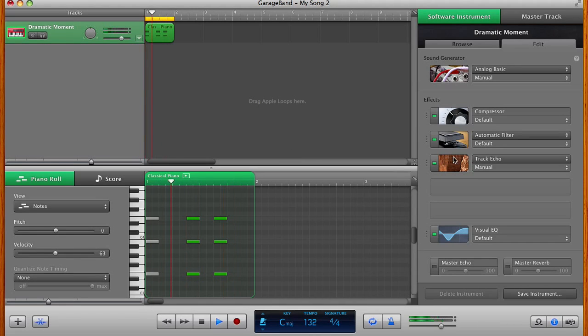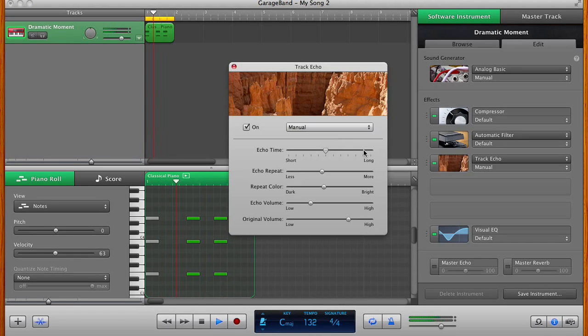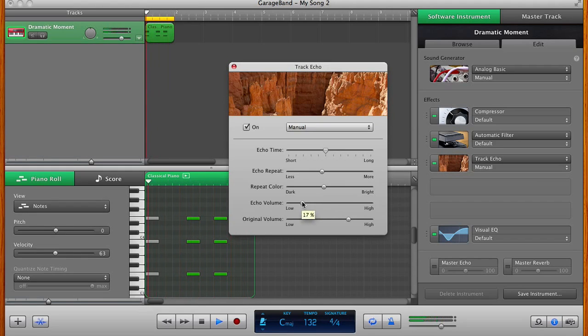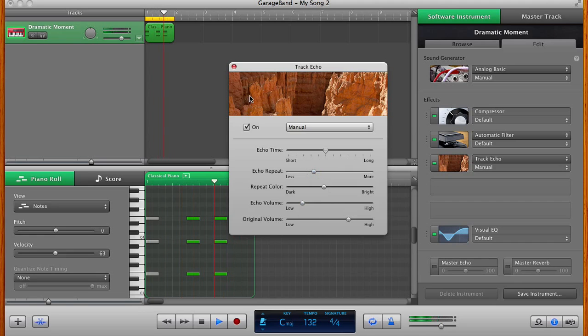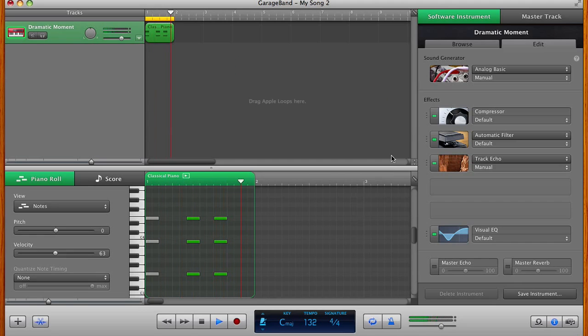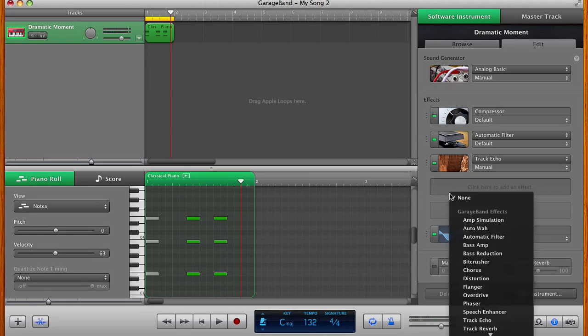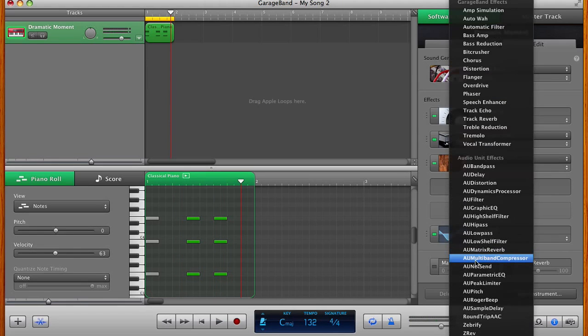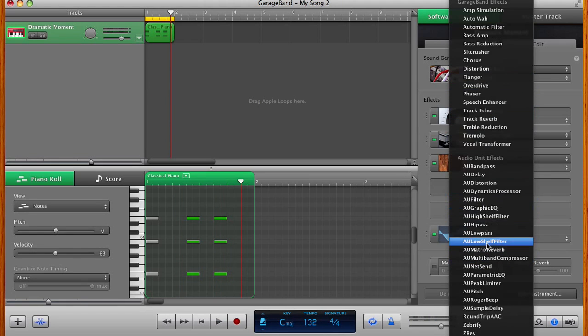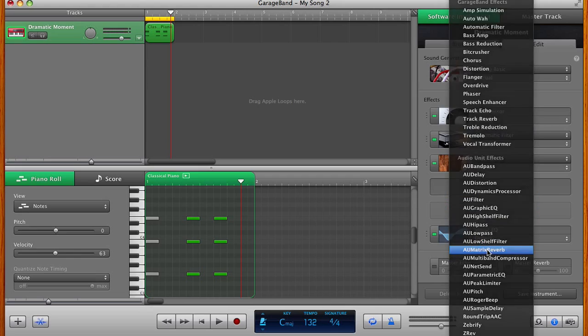I like the way that kicks in. I'm going to turn down the echo volume and repeats a little bit. Then I'm going to add some reverb. Now I don't like the track reverb. I usually use the matrix reverb.